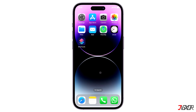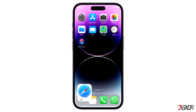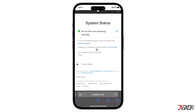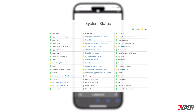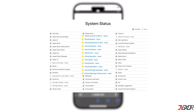In some cases, this type of error may also occur when the iCloud servers are experiencing technical problems. To check their status, you can visit Apple's online status page. If the servers are currently experiencing issues, it's advisable to wait and perform the backup later.